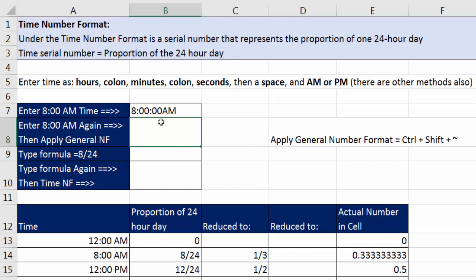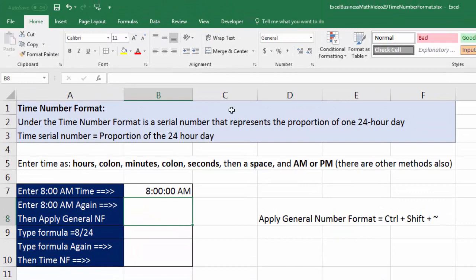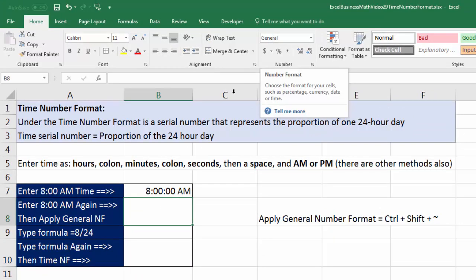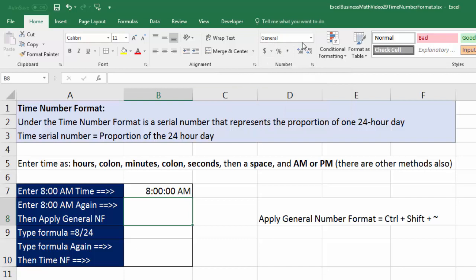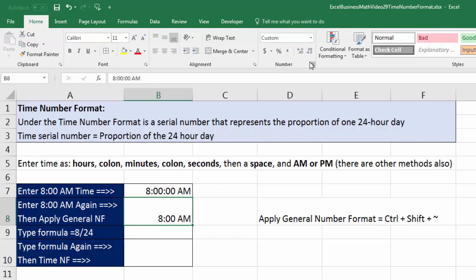Now default alignment is to the right — Excel recognizes this as a number. Let's do the same example again. Notice up in the number group it currently says General. I'll type 8, colon, 00, then a space. You don't have to type capital AM — lowercase works and Excel will automatically make it uppercase. After pressing Control+Enter, notice the number group now shows Custom, meaning a custom time number format has been applied.